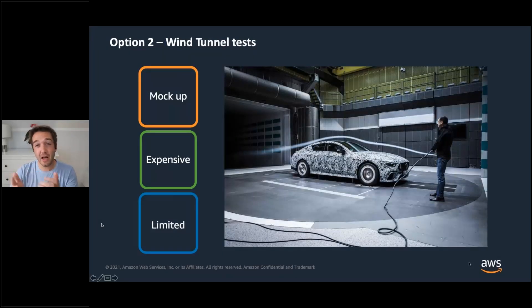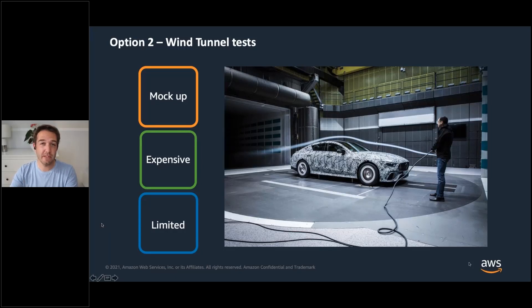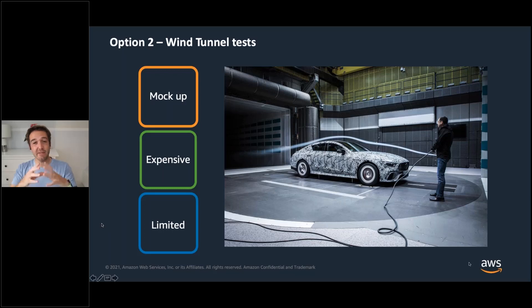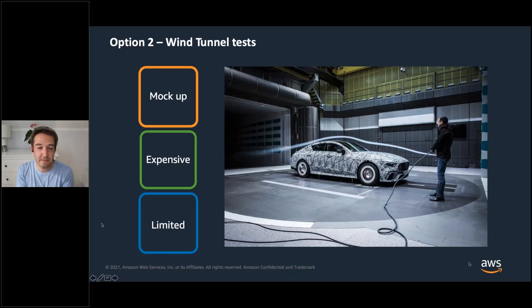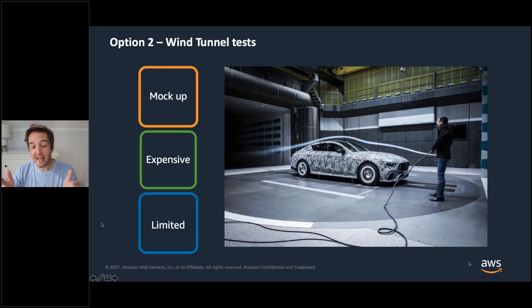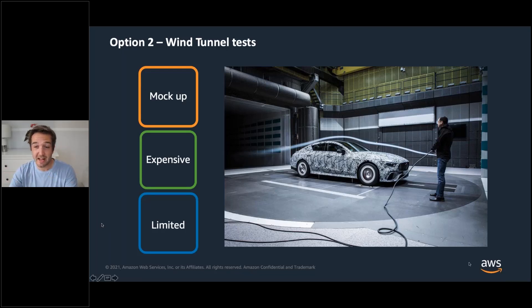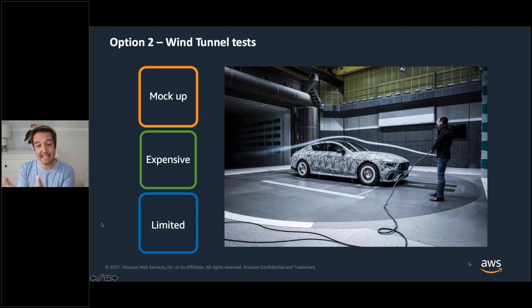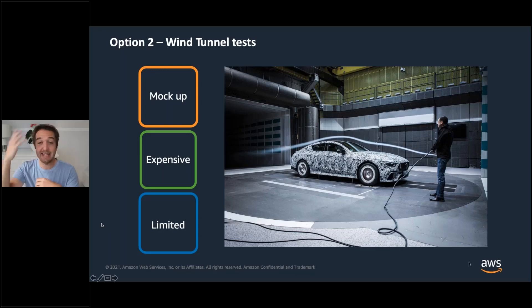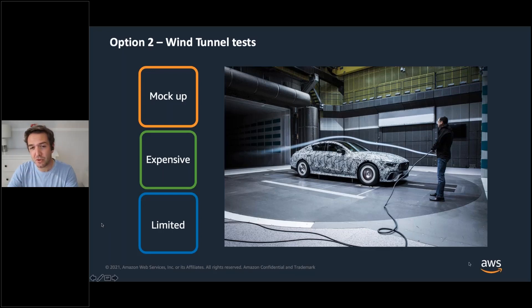So another approach is what we call a wind tunnel test. Now this could be a car, it could be a plane, it could be a city. The idea here is that instead of having to make something in the real world, you make up a mock-up of it and you take it to a facility like this and you blow air over it. Now that is still quite expensive because you actually have to design and make this thing and take it to all your specialist facilities, but it doesn't have to have a working engine, doesn't have to be in the sky. So that's an approach, but it's still quite expensive.